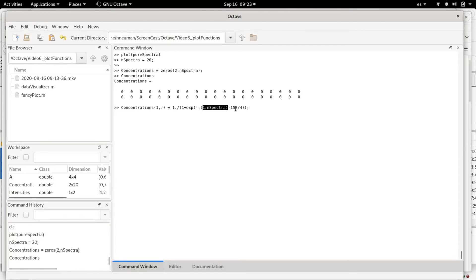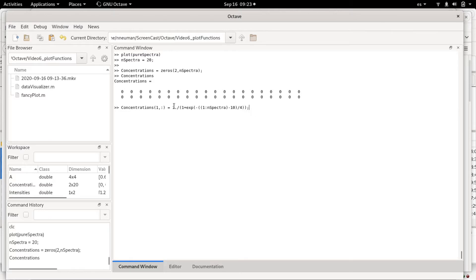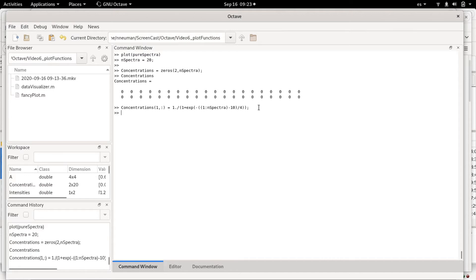This is inside an exponential, a decreasing exponential, and this function—1 over 1 plus 1 over 1 plus decreasing exponential—is the formula or the simplified formula for a sigmoidal, an S-shaped function. If we do this, for example, we can plot over 20.